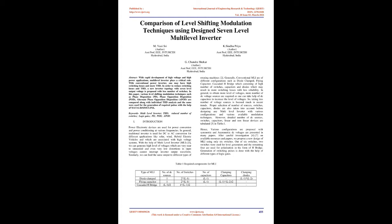Similarly, we can feed the same output to different types of rotating machines too. Generally, conventional MLI are of different configurations such as diode clamped, flying capacitor, cascaded H-bridge which consisting of high number of switches, capacitors, and diodes which may result in more switching losses with less reliability.